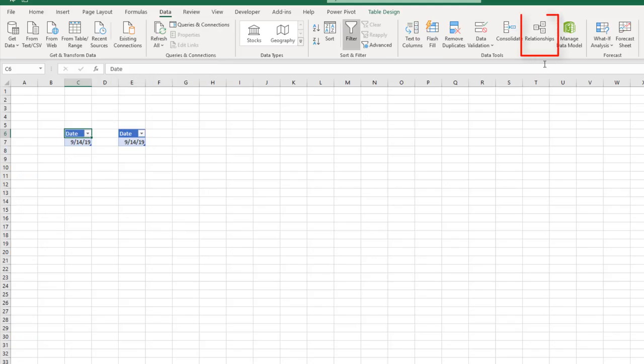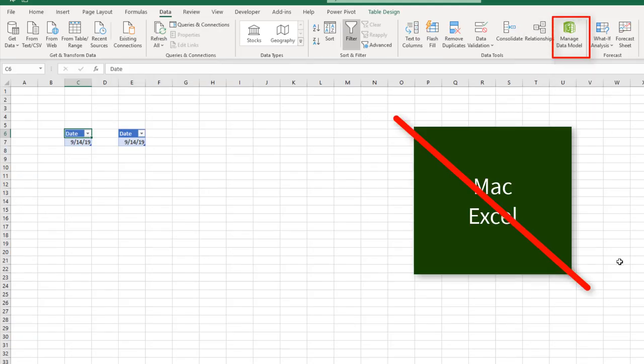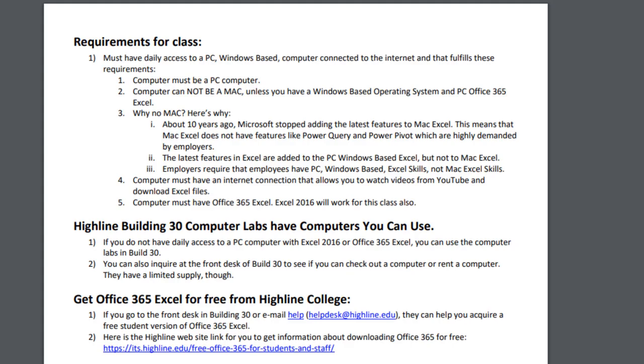Other tools like relationships and data model just don't exist in Mac Excel. This difference got really bad about 10 years ago when Microsoft started adding all the tools to the PC Windows-based Excel but didn't add them to Mac Excel. Since all your jobs are going to require that you use PC Windows-based Excel, that's what we're going to teach you.